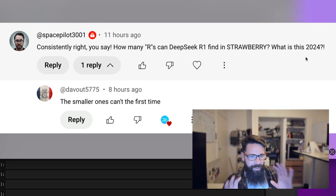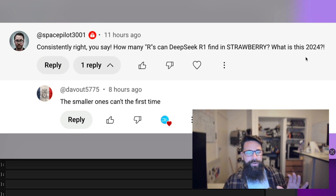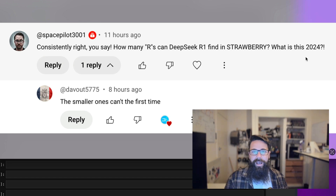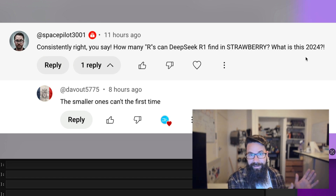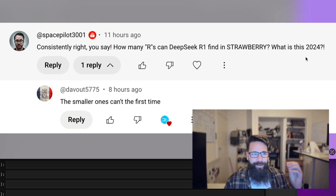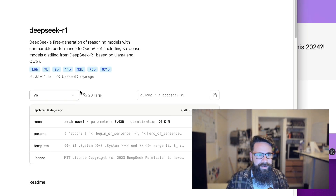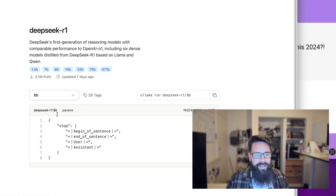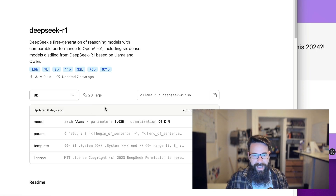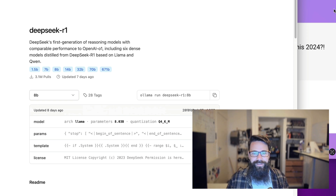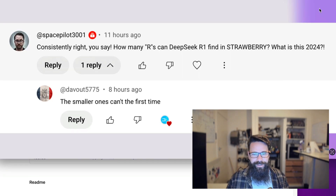But I've got a different approach. I believe that DeepSeek R1 — one of the smaller LLMs that run locally, the 8 billion parameter model — I believe this particular model can actually run and count how many R's are in strawberry.